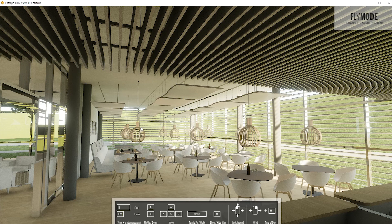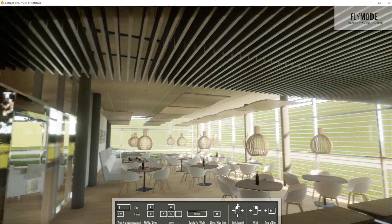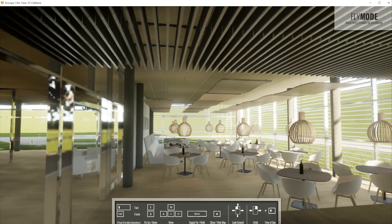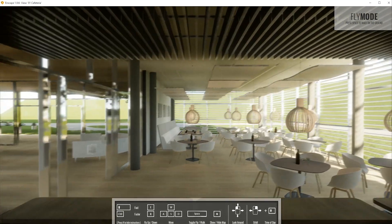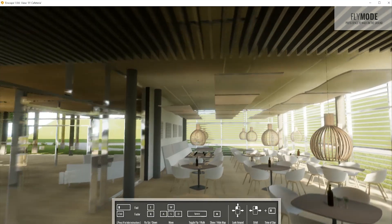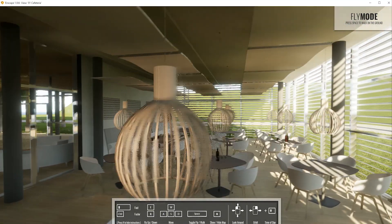Here we go! Enscape will read all the material, texture and model information from our Revit project and display it in realistic graphics.